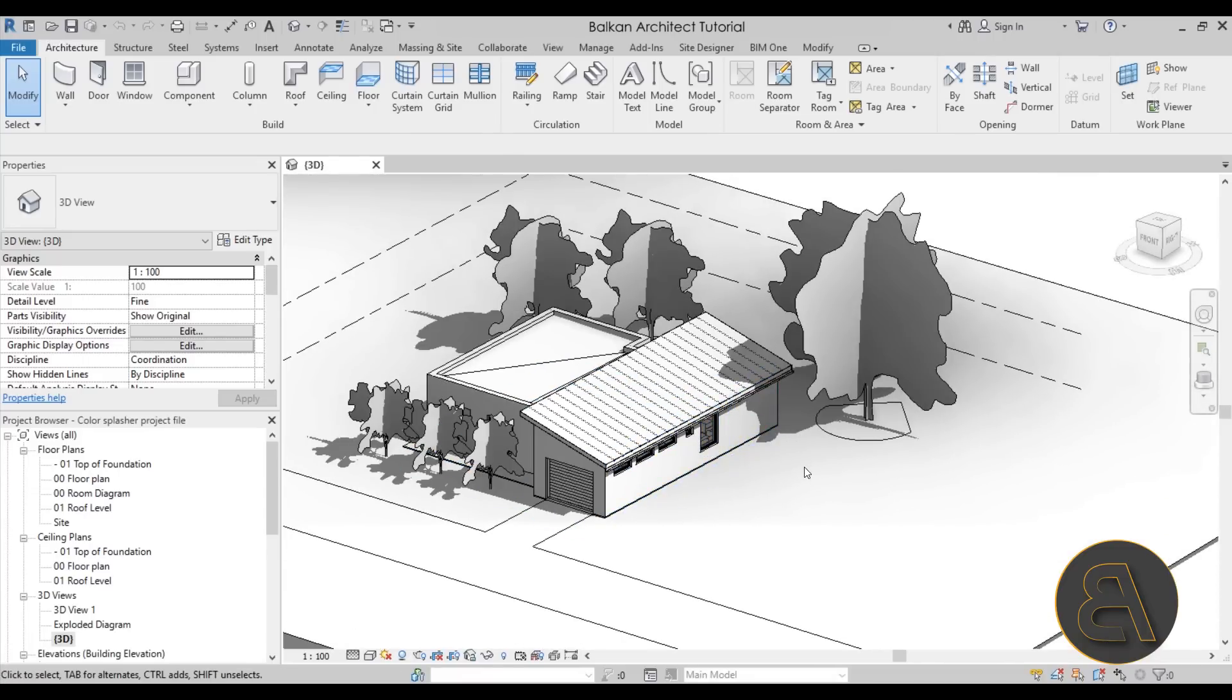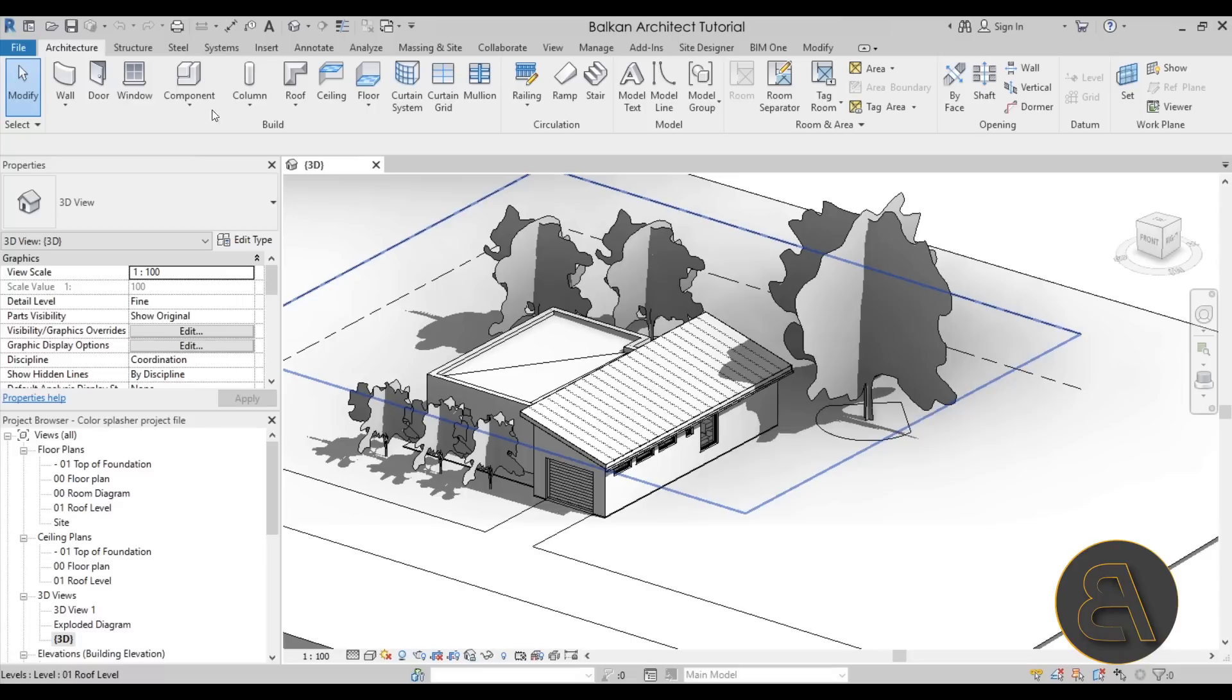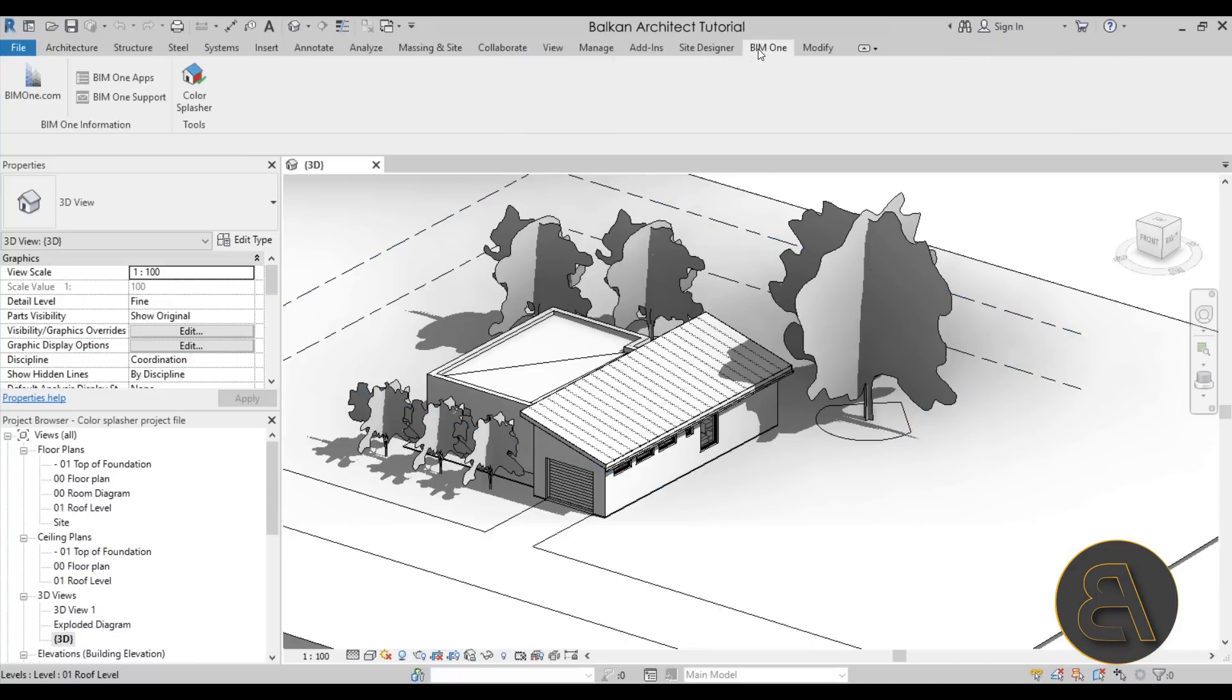So I have installed the Color Splasher, and here you will see on my ribbon I have next to the Modify tab the BIM One tab added. If we just open up that BIM One tab you will see that under Tools I have the Color Splasher.